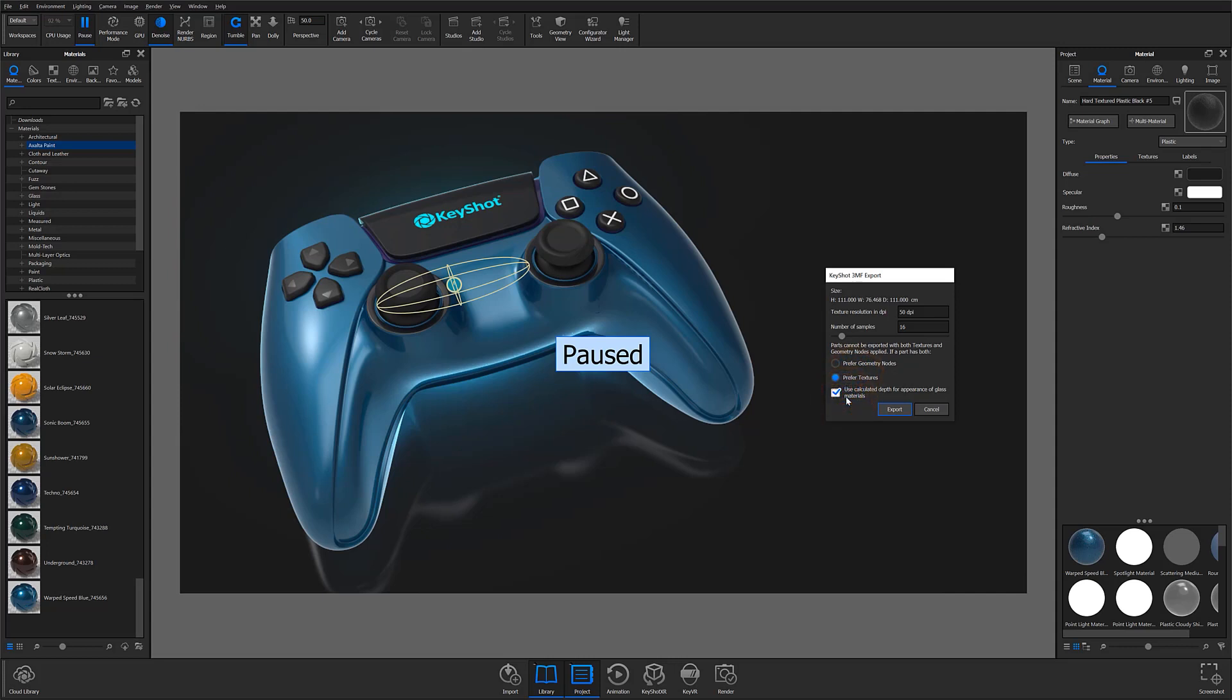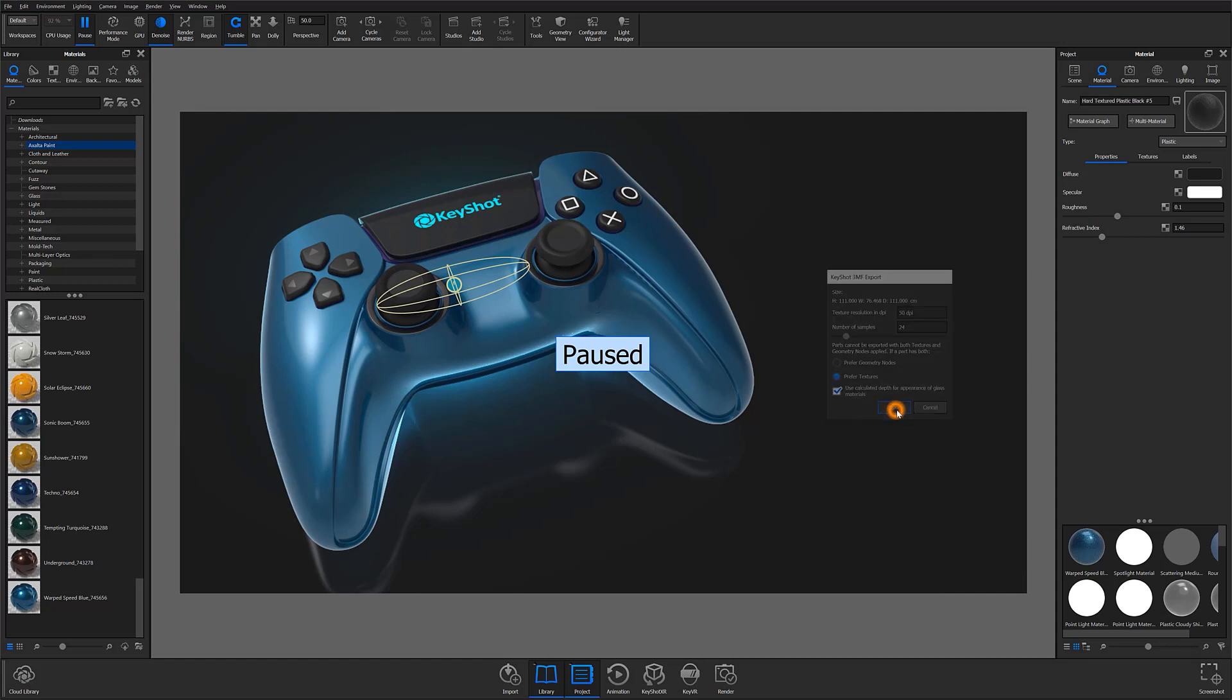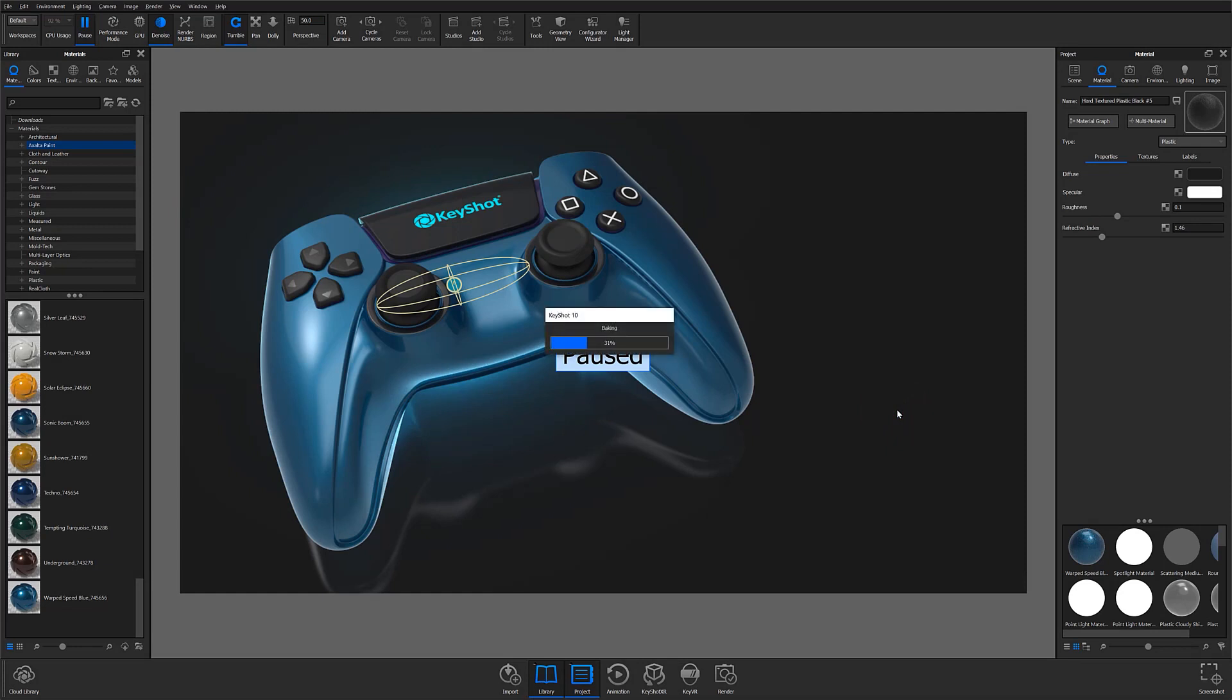Something to note when setting your DPI preferences for 3MF is that results tend to appear best when using a DPI between 400 to 600. This becomes more apparent when working with textures and labels. And again, once your preferences are set, go ahead and hit the export button to bake and export your 3MF file. If you're interested in quickly moving from rendered Keyshot image to full CMF prototype, this is an invaluable tool that can greatly reduce the time required to go from concept to market.